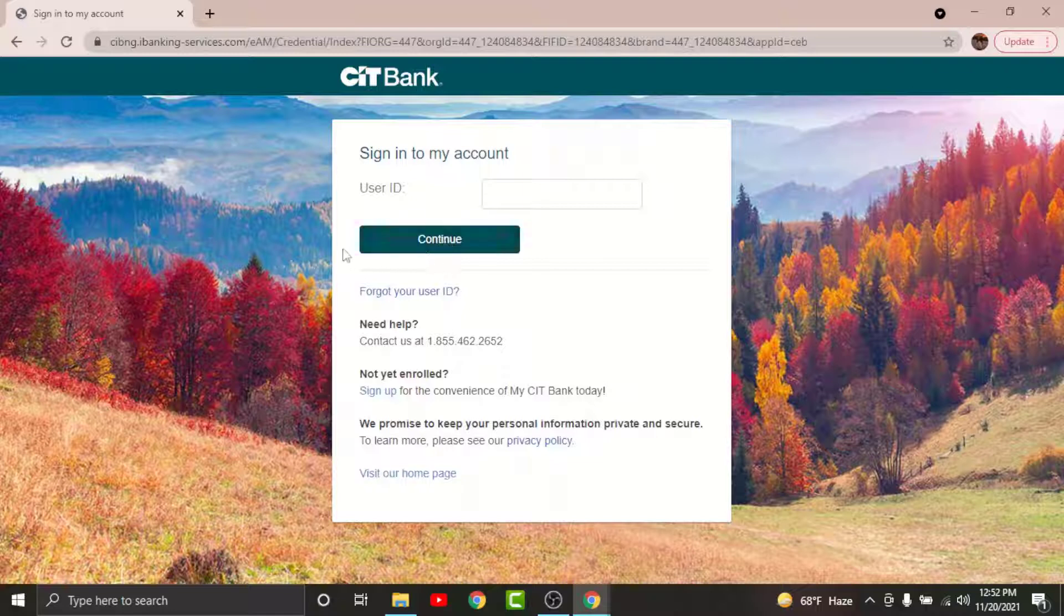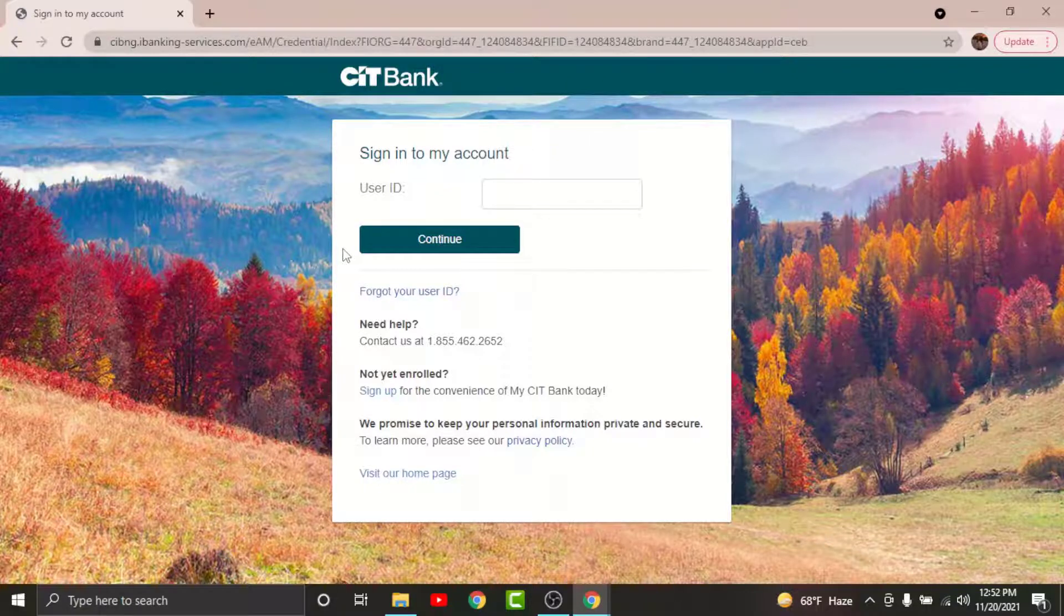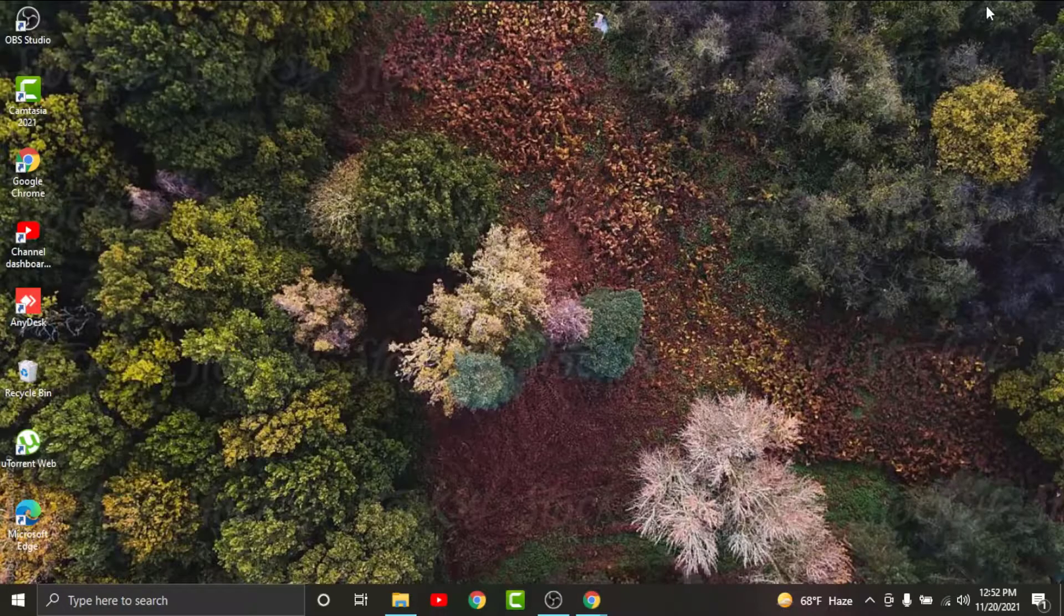After tapping on it, you will have successfully logged into your CIT online banking account. And now you can manage your bank account, access your financial transactions, account histories and details, payments, fund transfers from anywhere and anytime online.